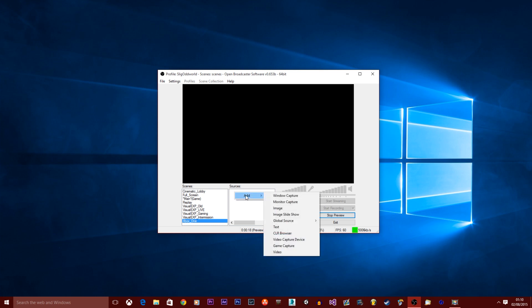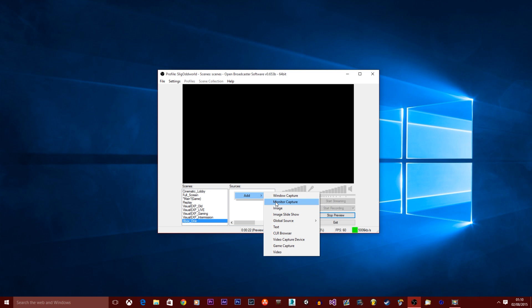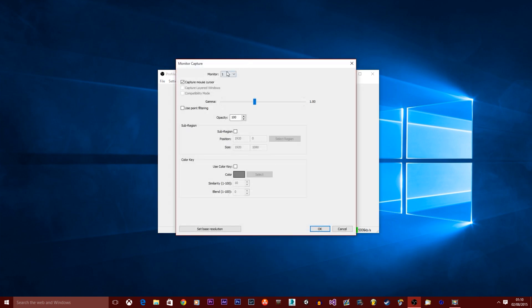Okay so right click on sources, press add. You want to select monitor capture. You can name this whatever you want but we'll just click okay. I'm gonna select the monitor that we'll be using.